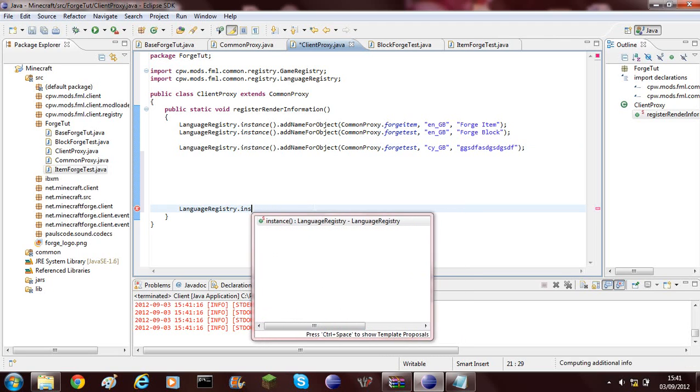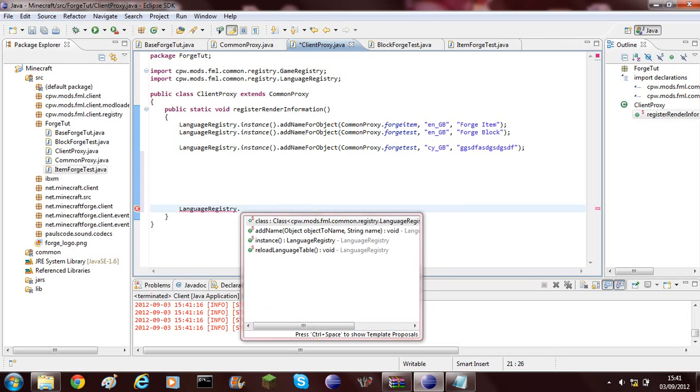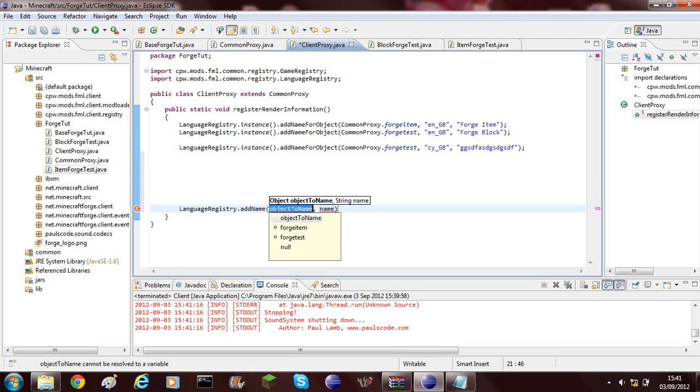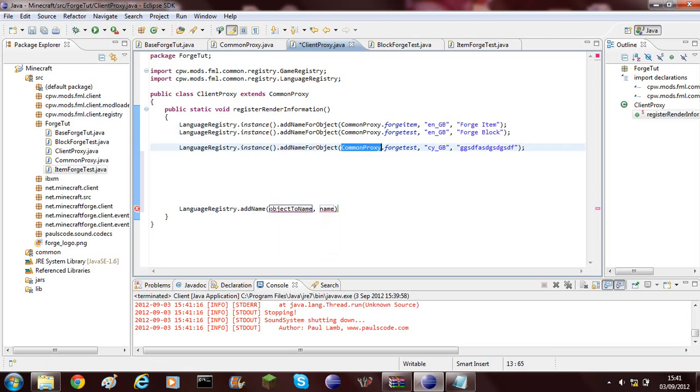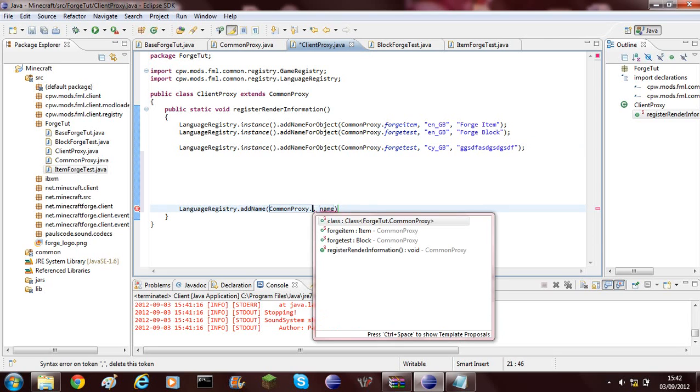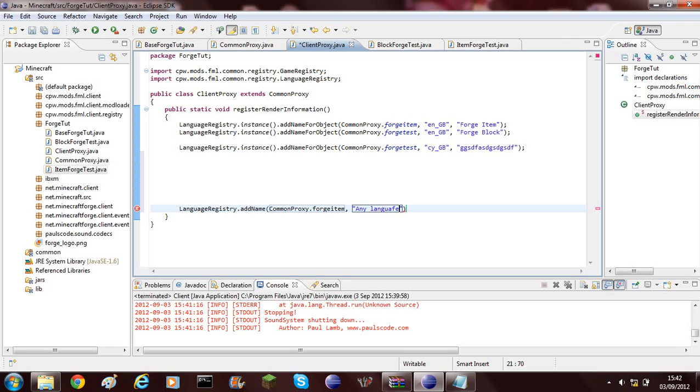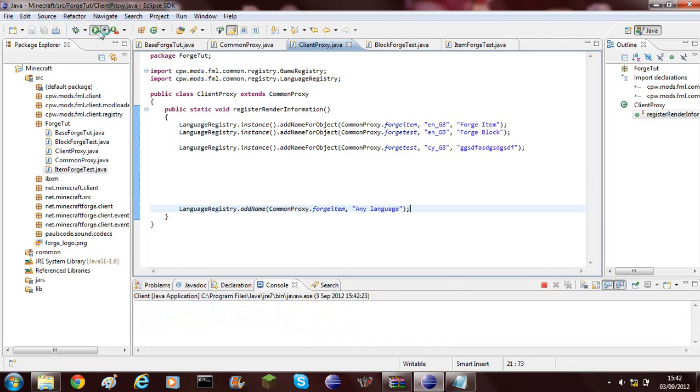You need to do instance dot, wait, you need to go back. You need to do add name. Language registry dot add name and then you choose the item you want. I'm gonna do common proxy dot forge item and then you can go ahead and put a string here. I'm gonna call my forged item any language. Then you put a semi-colon and then you go ahead and click save.